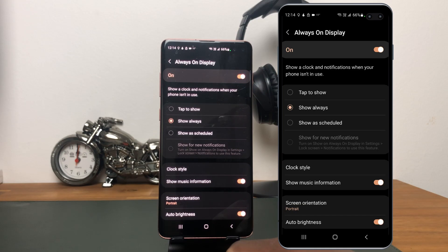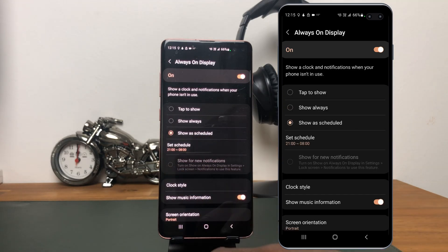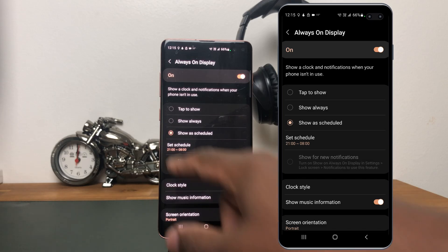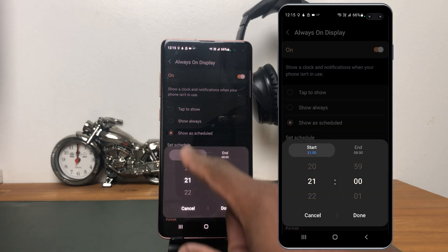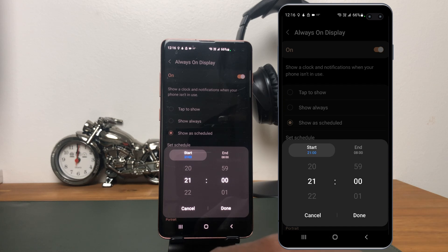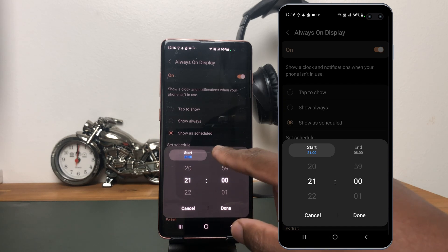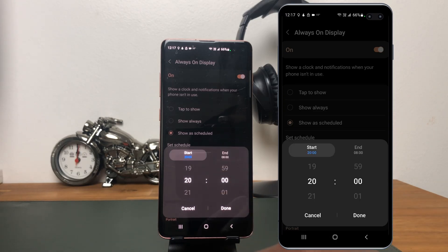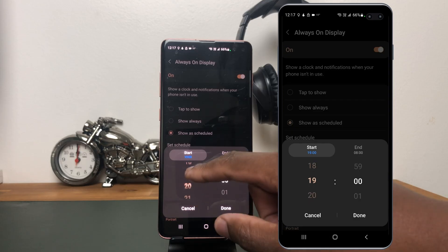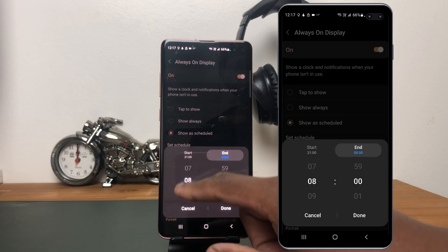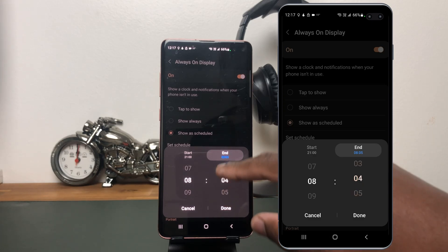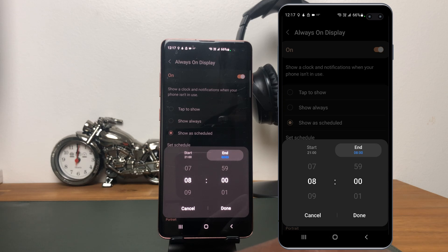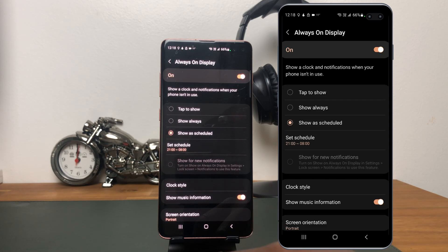The last option is Show as Scheduled — tap there. This is what I currently have on my phone. Right here, you can see that you can set a schedule for Always-On Display. If you tap there, you can set the start and end time. Mine is set to start at 9 PM and end at 8 o'clock the next morning. To set the time, just swipe up and down to select the hour, then tap on the end and do the same to select when it ends. You can also select the minutes. Once you're okay with the settings, just tap Done. The Always-On Display will start at 9 PM and end at 8 AM the next day.